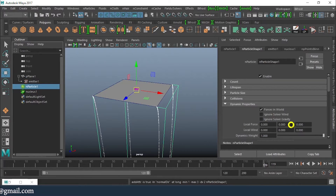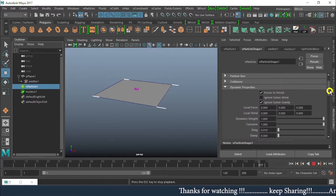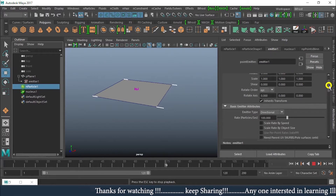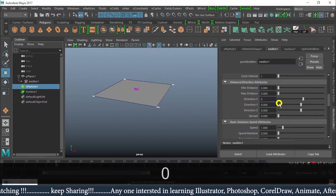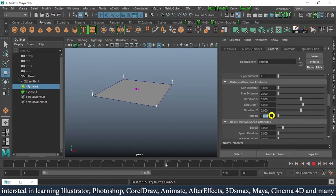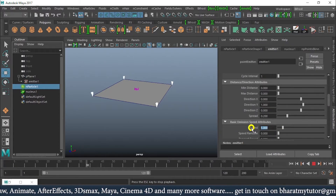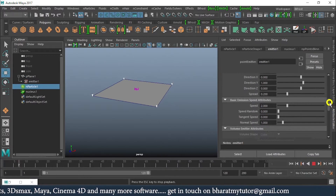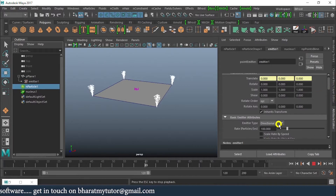The reason is the solver gravity is active. I'll make it Ignore in Dynamic Properties. Now rewind and play — the particles are moving in the X axis. I can get into emitter and change direction: set direction X to zero and direction Y to one. Now we can see it going in the Y direction, and there is some spreading available. Speed can also be increased.